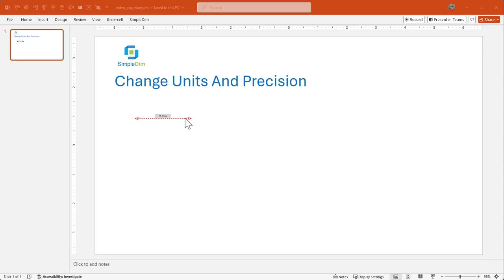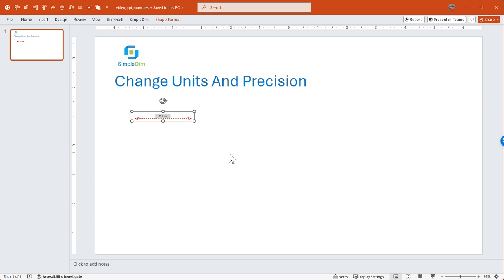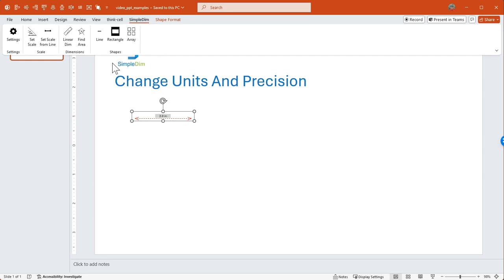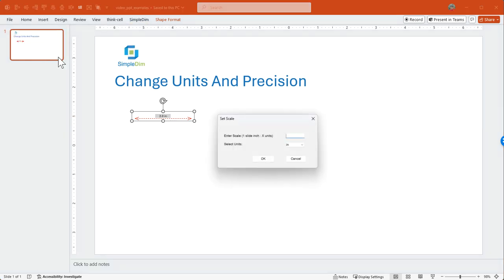We're going to start with a slide with a linear dimension already applied so you can see how this works. Right now our scale isn't set so the line just shows two inches as the length. We're going to go up and set a scale.